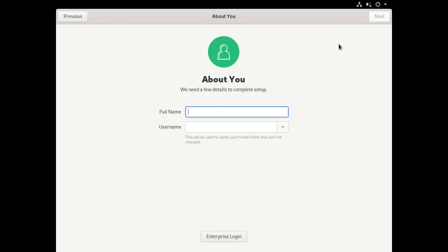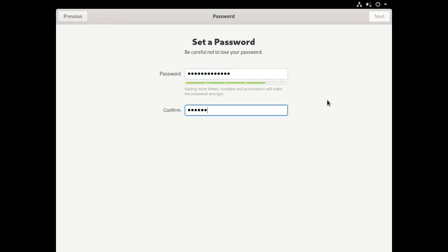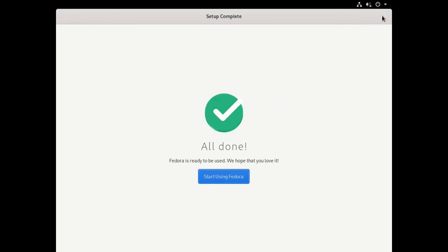We need a few details to complete this setup. For this webinar and for most of my labs, I just use the account user. So we do the user account. We'll have to set a password for that and confirm it. Click next. Be careful not to lose your password. The user account's set up. We'll start using Fedora now.